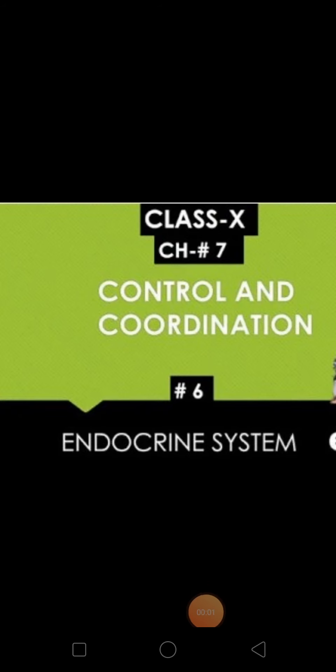Jai Hind students, welcome to biology class 10th. We are discussing the chapter Control and Coordination.